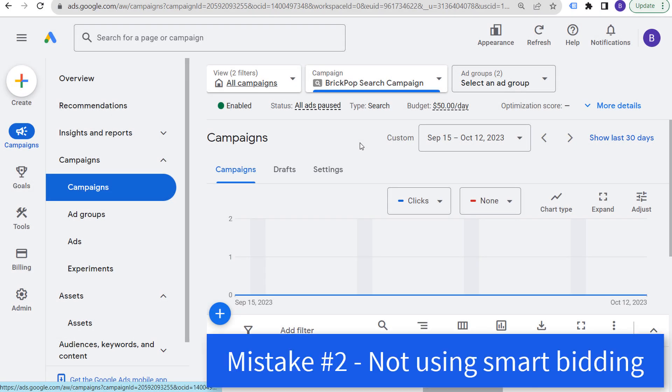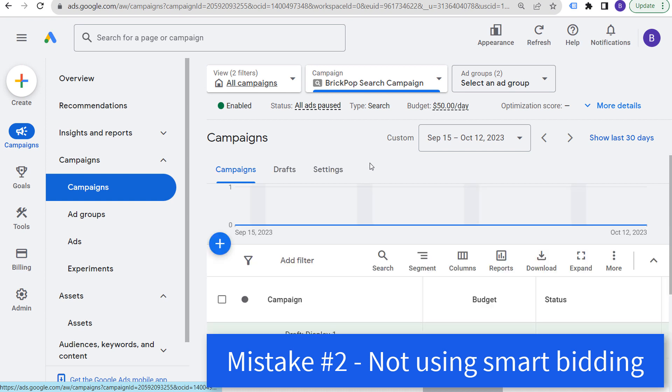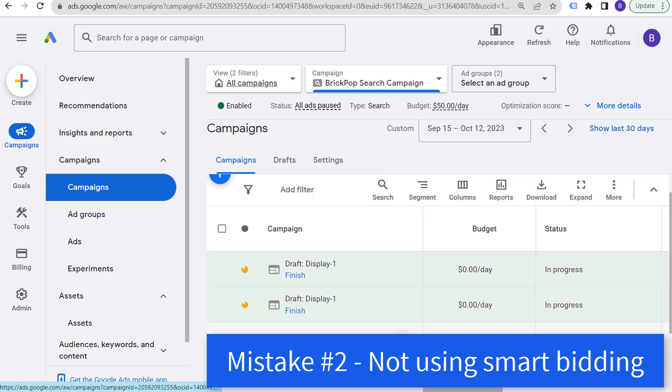Mistake number two is not using a smart bidding strategy. No matter what campaign you're running, you should be using a smart bidding strategy and optimizing for conversions.